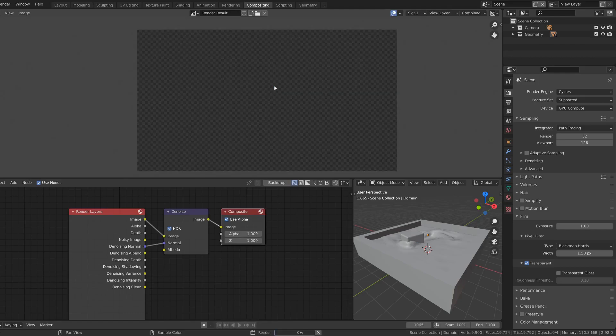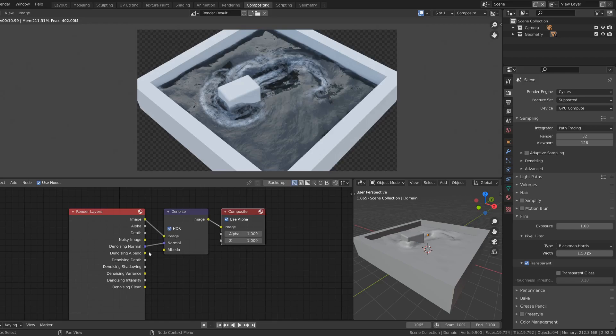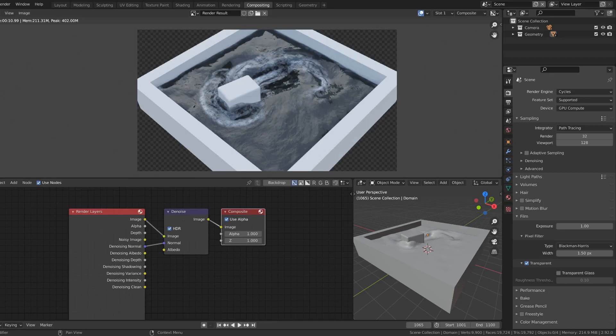I'll quickly render. And in the compositor you'll see that I have not connected denoising albedo, even though I enabled it through enabling denoising data in the render layer. Because I've found that with reflective materials like water, it usually looks better if you leave it out. I'm going to turn down the amount of foam first.